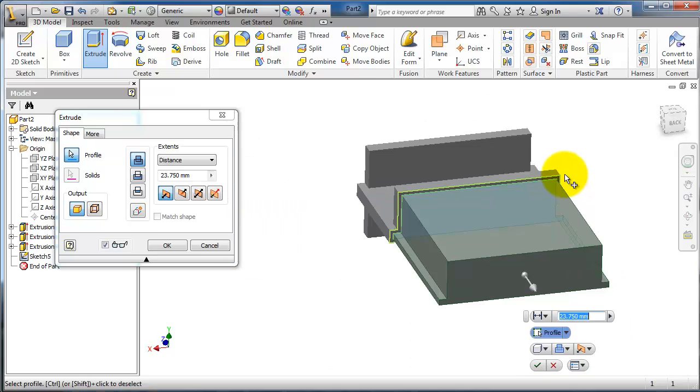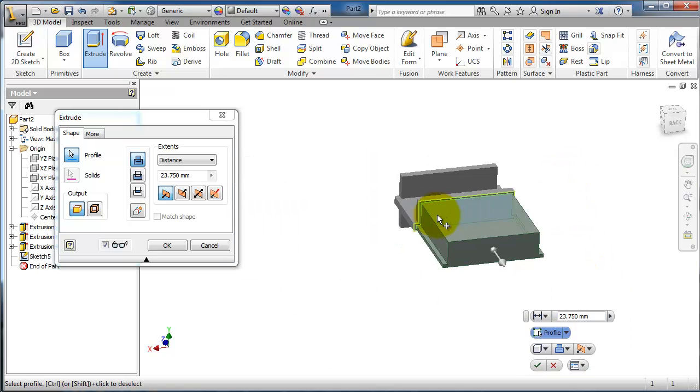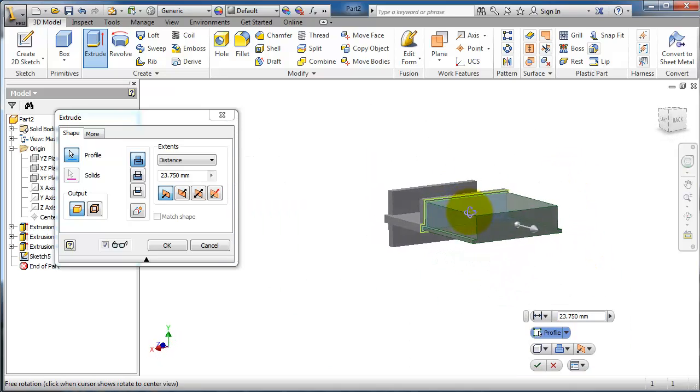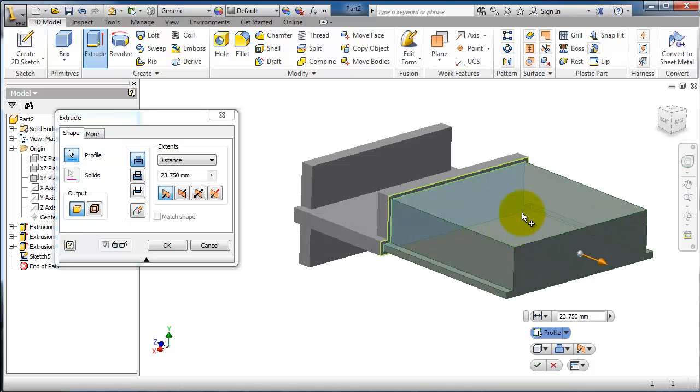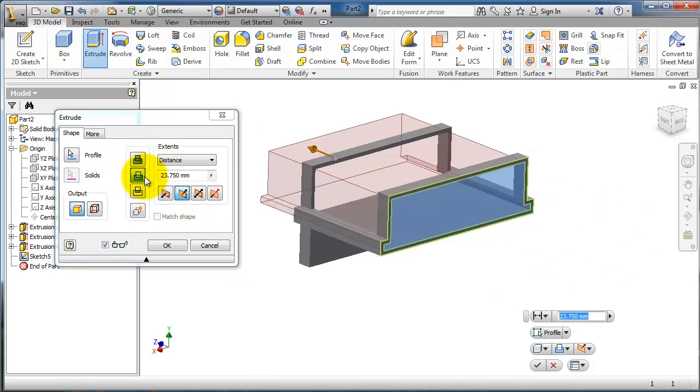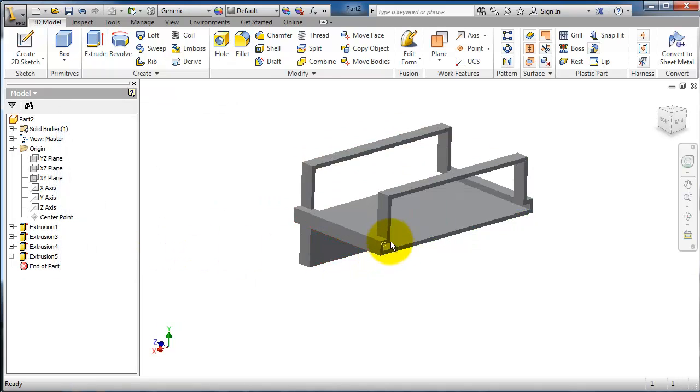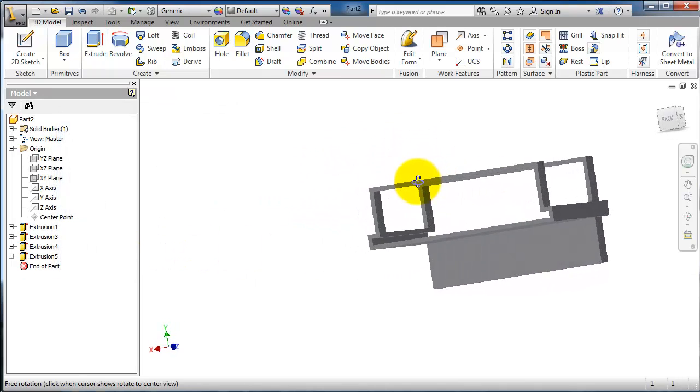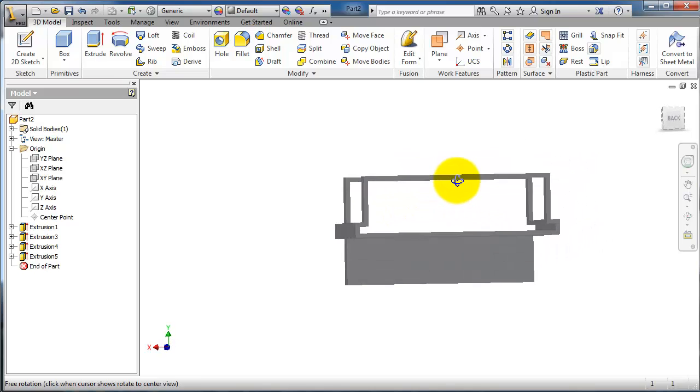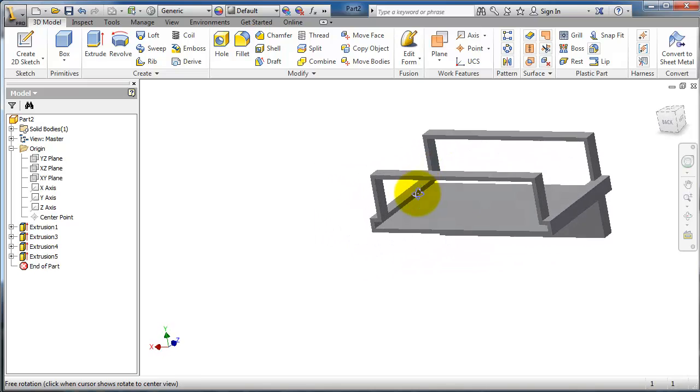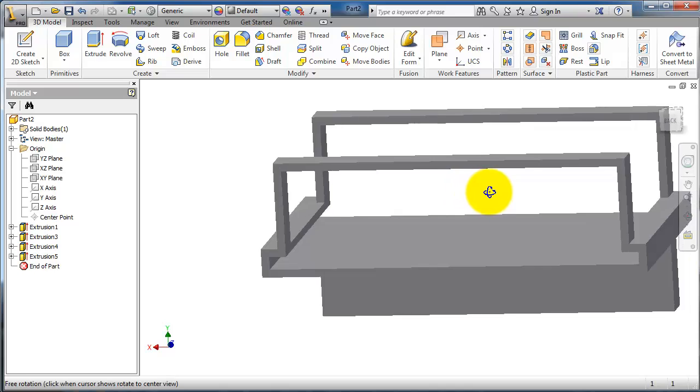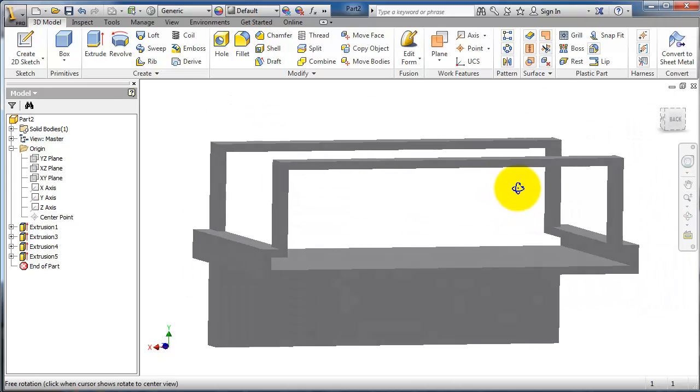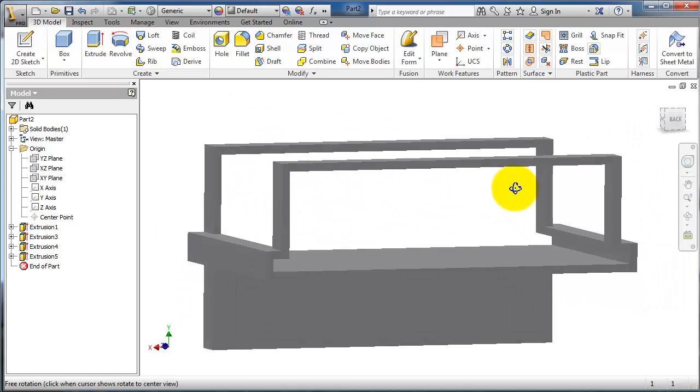Now we are able to extrude this offset profile or make it a cut on the other direction. Click OK. So now we have the offset profile as a cut in the original part.